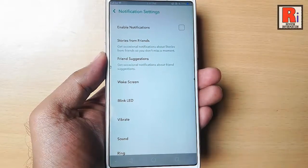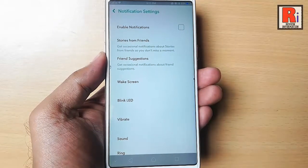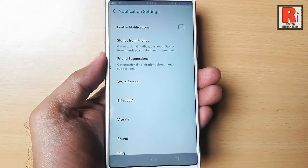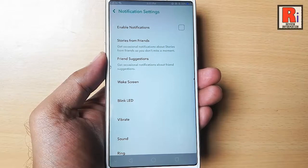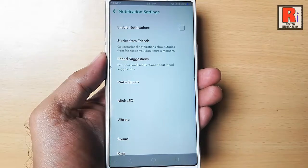That's it. From now on, you won't get any notification for any kind of activities. In this way you can disable notifications in Snapchat.